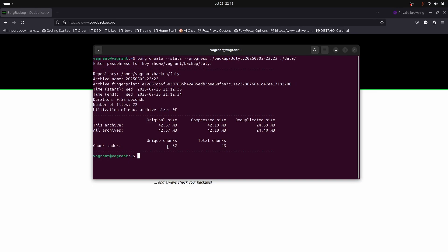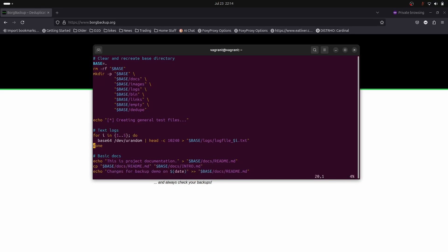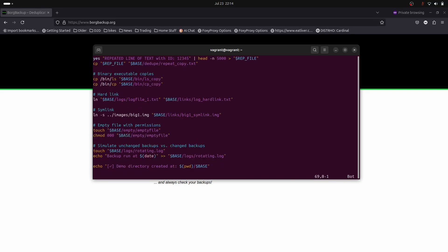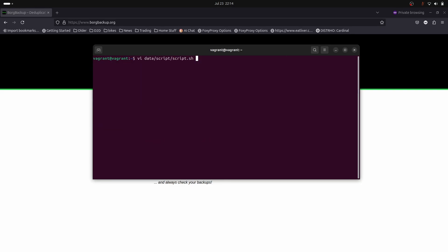Let's modify something slightly and run the backup again. Let's go into our data file, look at scripts, go down to the bottom and change this D to a small d. Now let's run it again. This time we're going to give it a different time, 26, so our archive will have a different name.